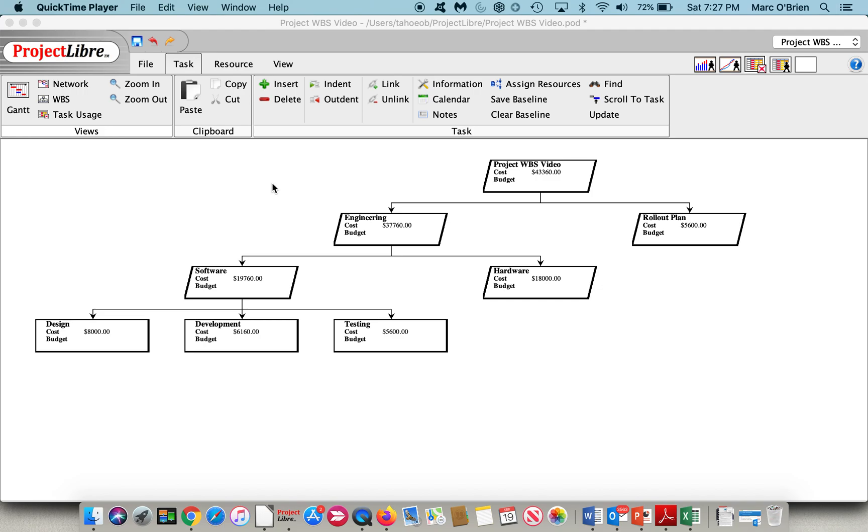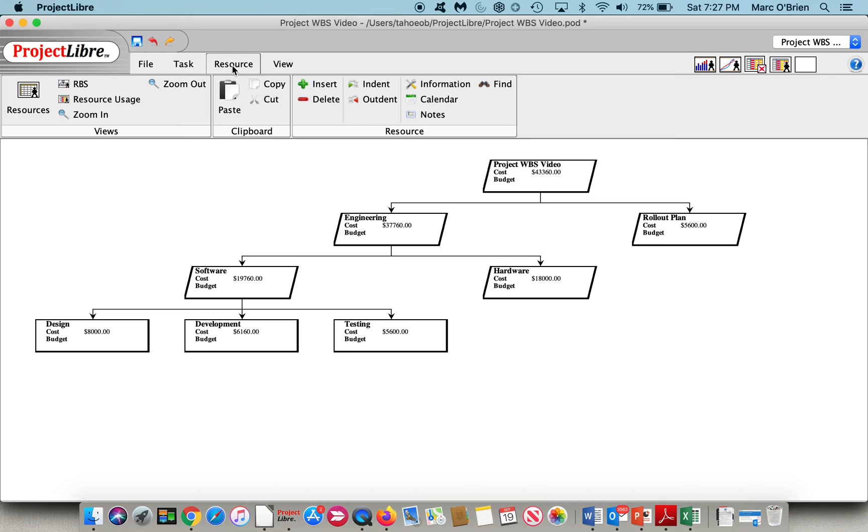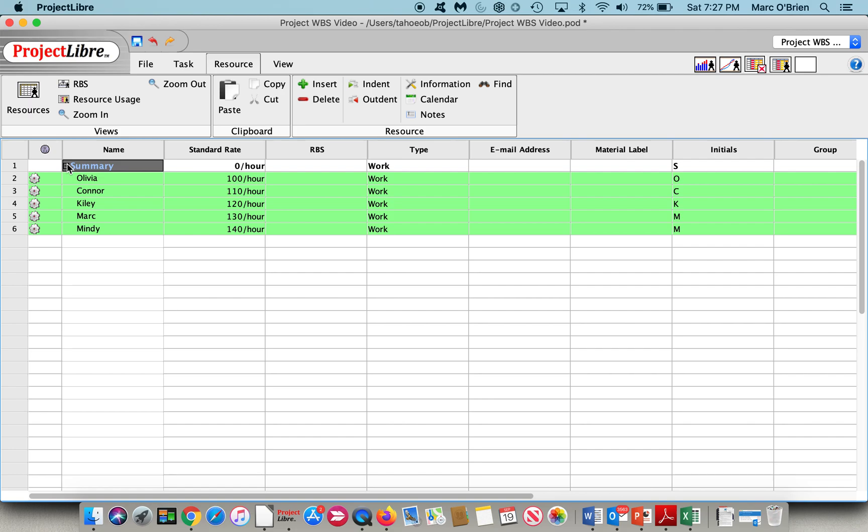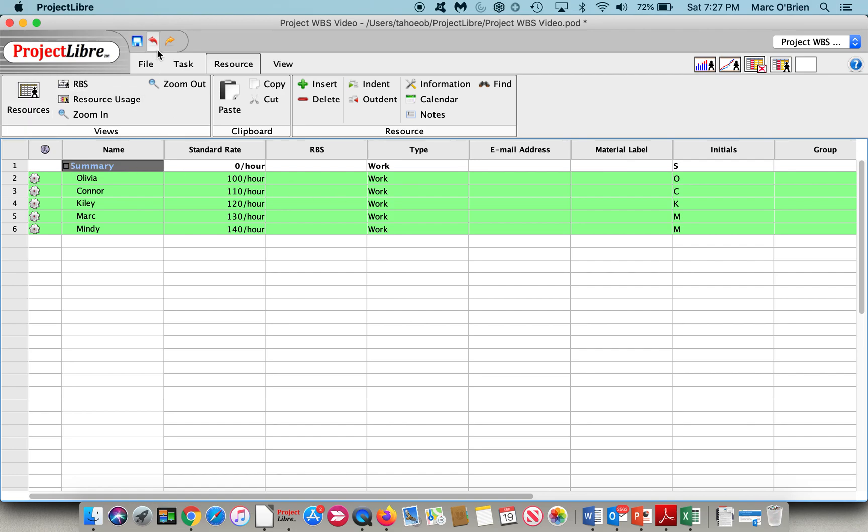We will keep the WBS condensed, compressed here. As you can see, we have the cost, and it rolls up to engineering, to the summary project task, but we don't have a budget here. So let's go over to resources, and we can take a look at the resource. We have Olivia, Connor, Kylie, Mark, and Mindy as resources with their standard rates. We haven't put overtime rates in. As you can see, there's no RBS there. There is a summary structure on that, which is similar, but we will cover the RBS in a separate video.